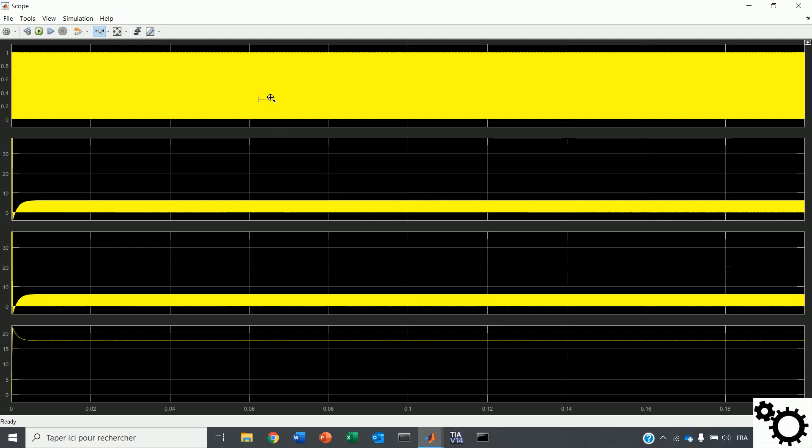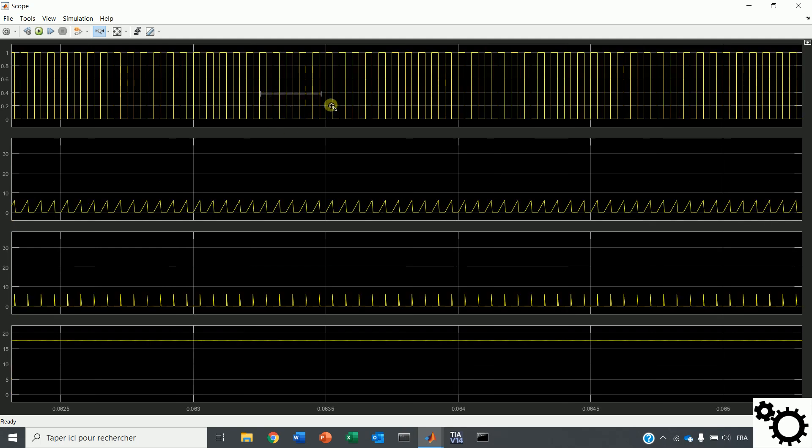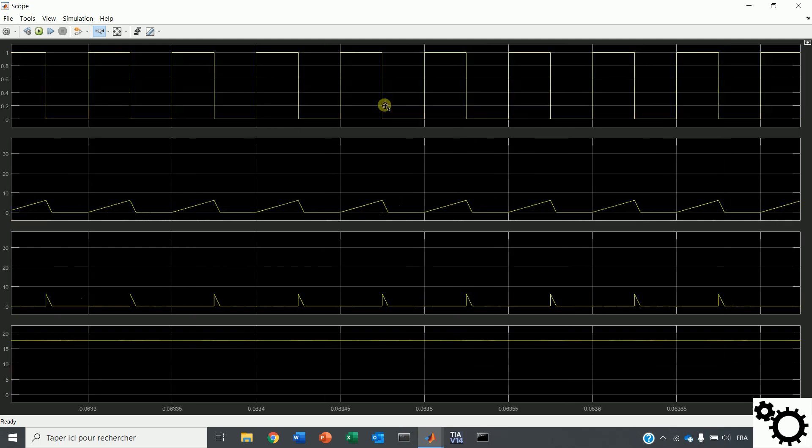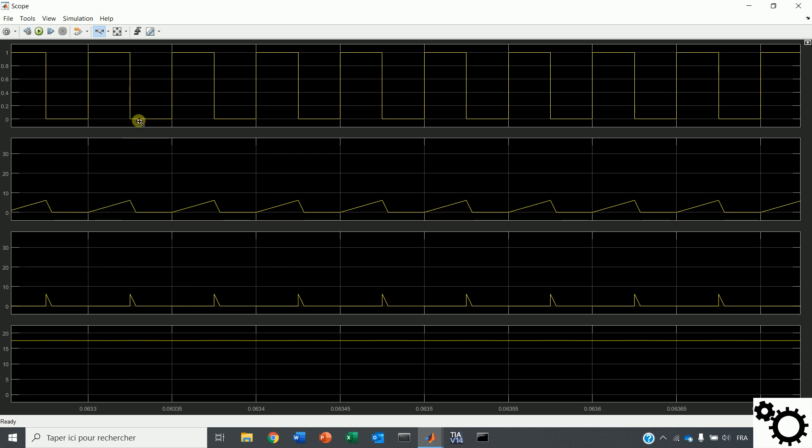As we can see here, when the interruptor is on, the current through the inductor will rise up. And when the interruptor is off, the current will decrease and it will reach zero before the end of the period.